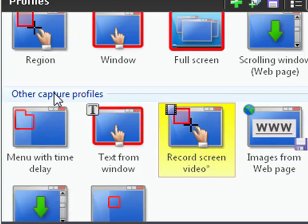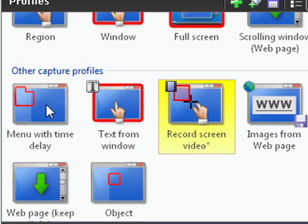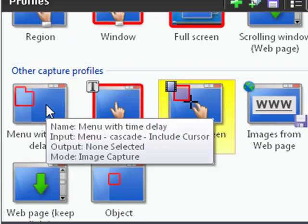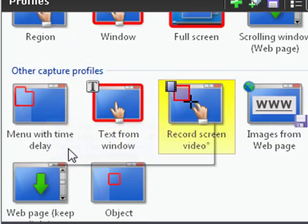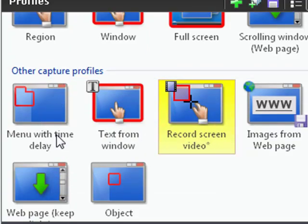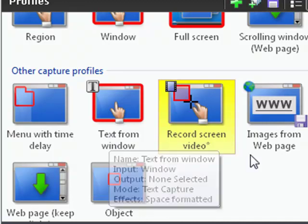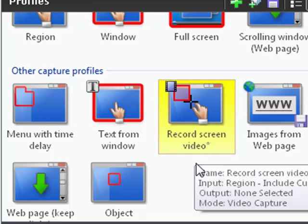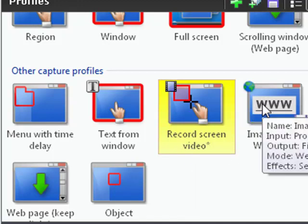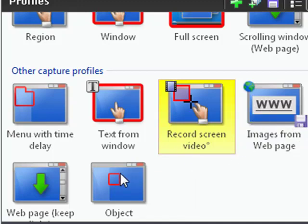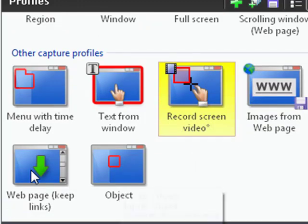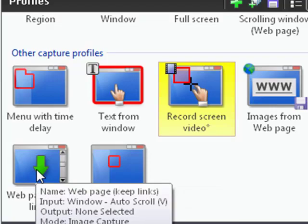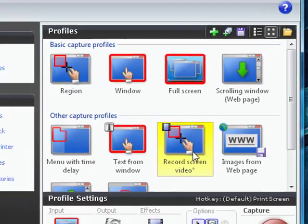With other capture profiles, you can capture a menu with time delay, text from a window, you can actually record a video, which is what I did, and then you can record images from web pages, an object or web pages, and keep the links.